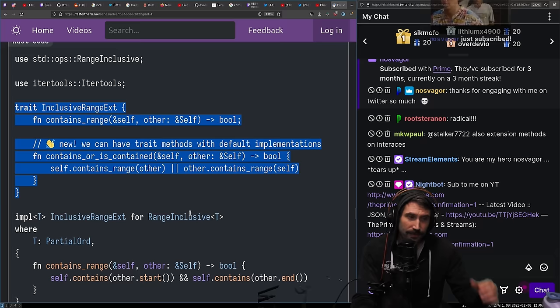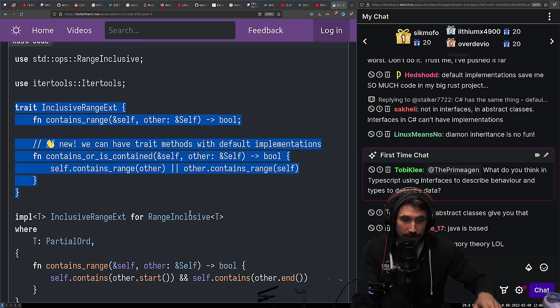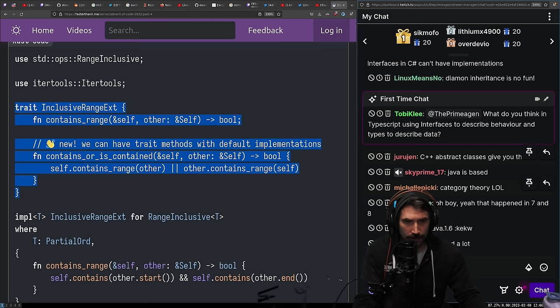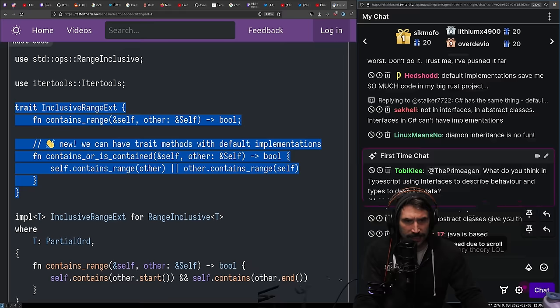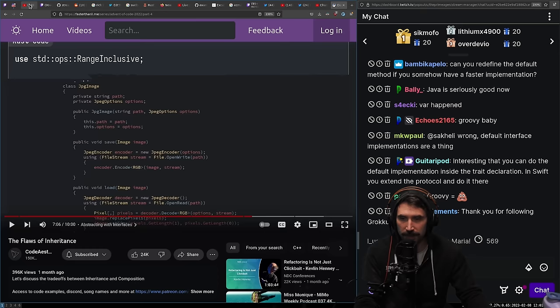Apparently Java does it too — though I haven't used Java since 1.6. As for TypeScript — using interface to describe behavior and types to describe data is just too problematic. TypeScript interfaces are just naughty; I would generally stay away from them for the most part.